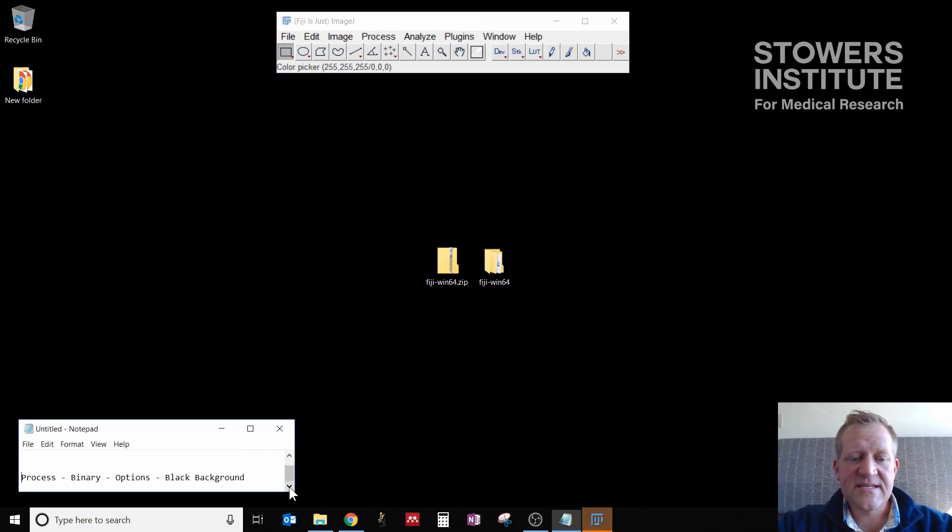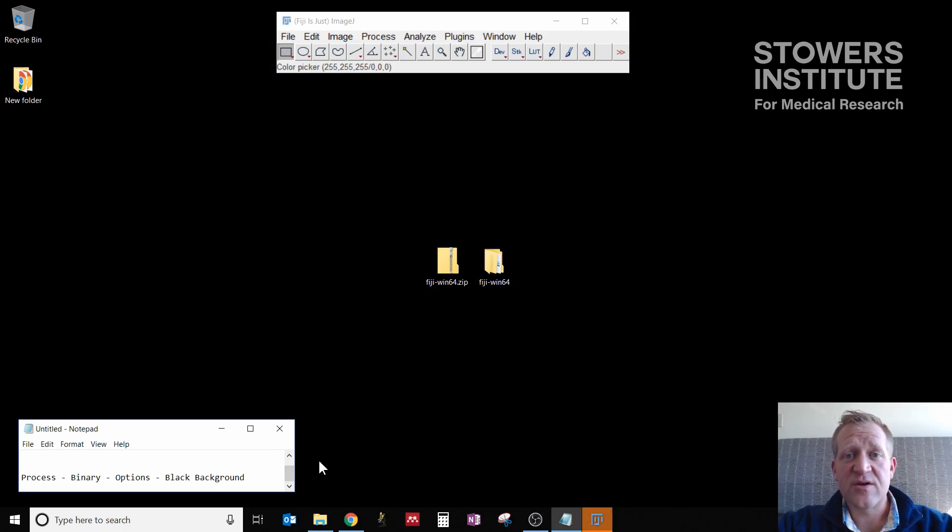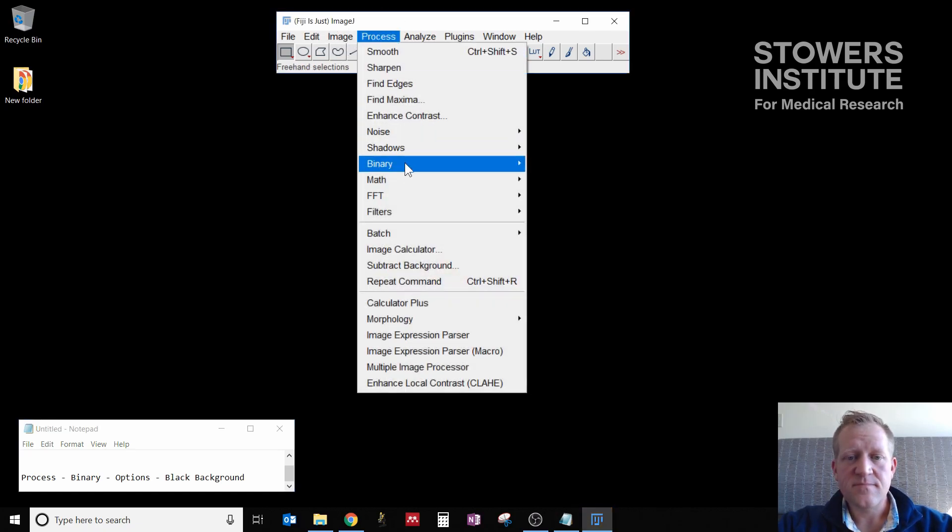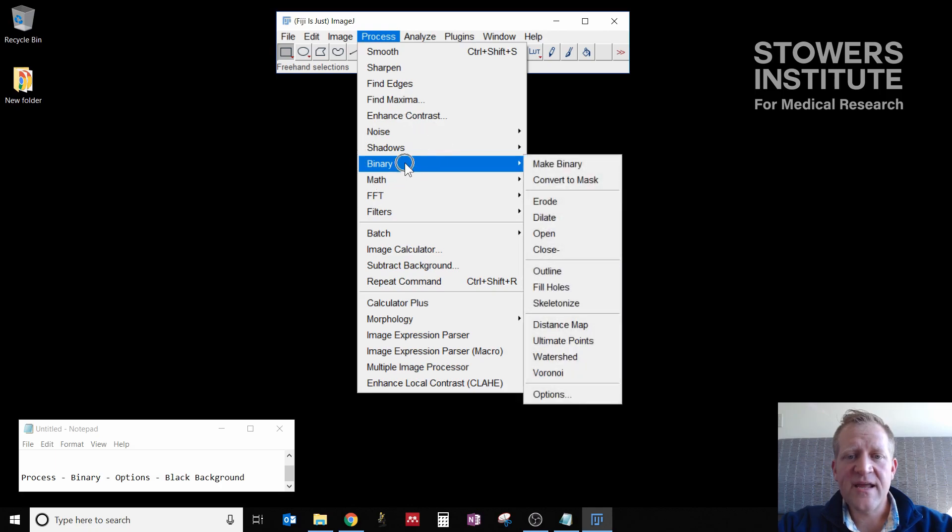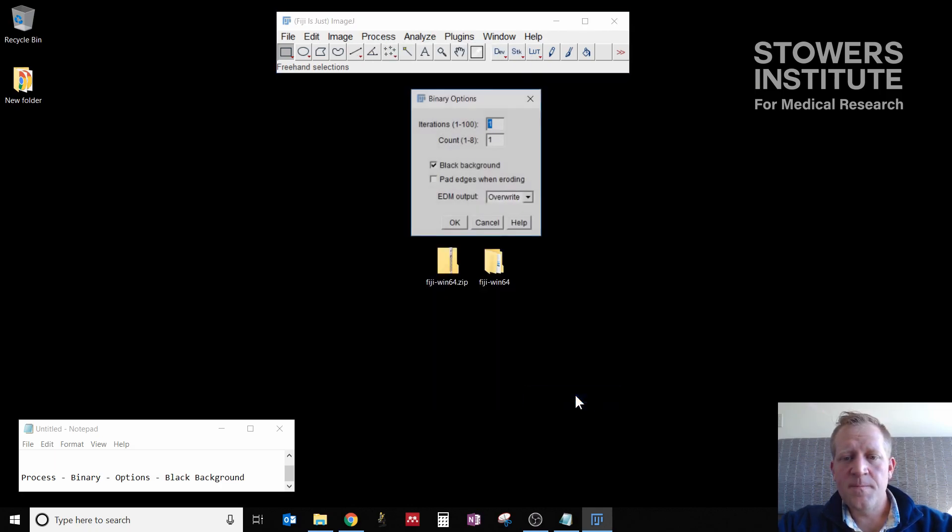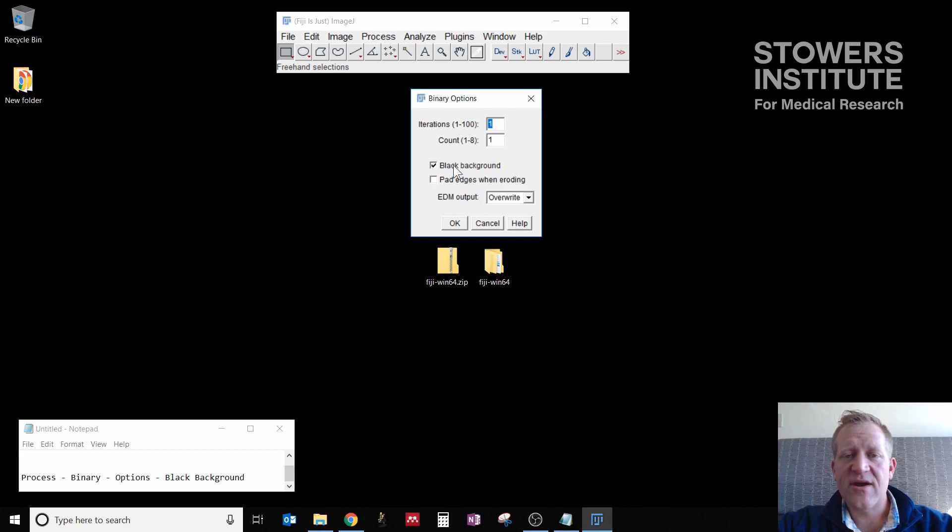Okay, the last setting that we want to do is since we're going to be using a lot of fluorescence data, we're going to want to make sure that our background for processing is set to black. To do that, we're going to go through Process, Binary, Options, and we're going to make sure that black background is selected. In this case it is, so we just click OK.